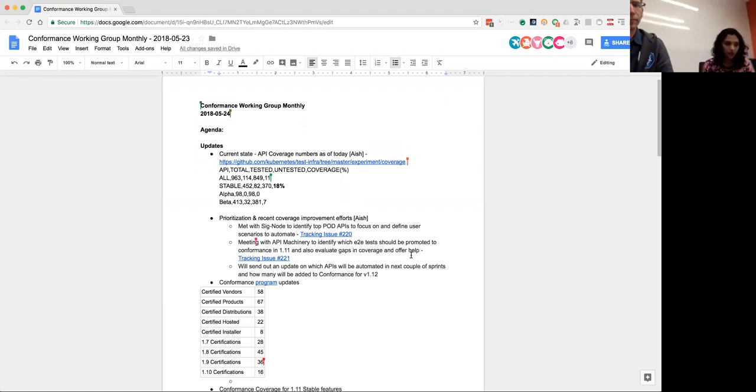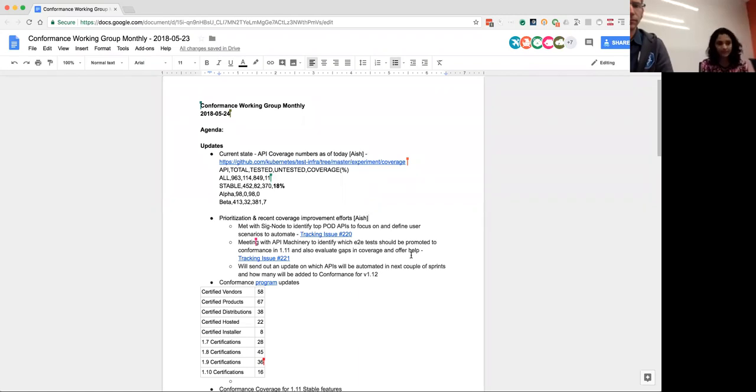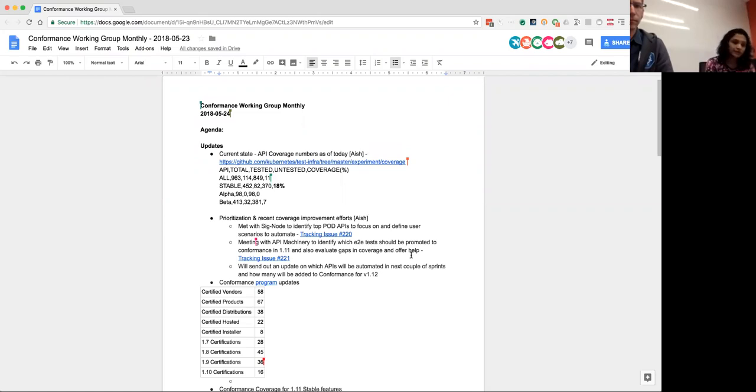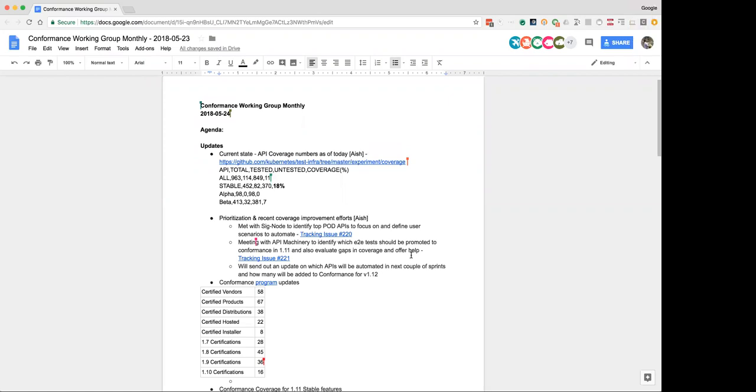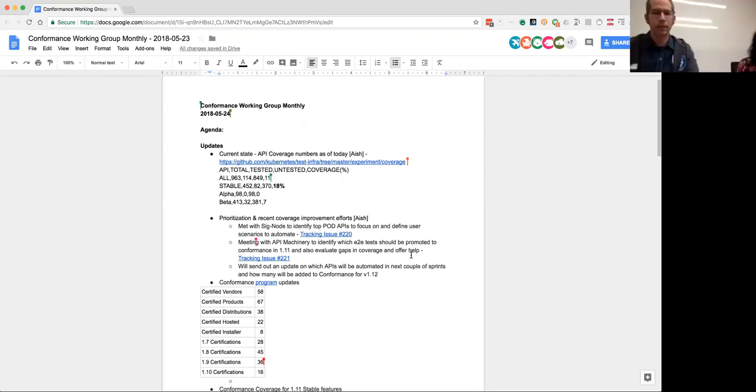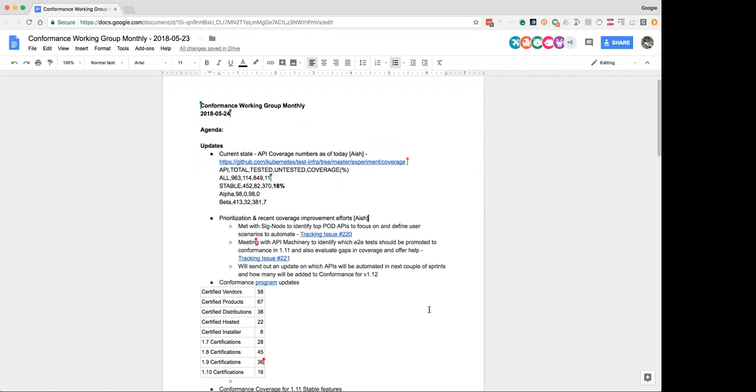Once we have that list, I plan to sit with them and define user journeys, which then our vendors can help automate. I opened tracking issue for that this morning. So I'll keep that issue up to date with progress there. I plan to do the same thing for API machinery. I opened another tracking issue. We have a couple of PRs in flight. There are some end-to-end tests being proposed to be added to conformance for watch and aggregator. So hopefully those tests will go in 1.11. We will then be evaluating gaps and seeing where we should increase coverage for 1.12.